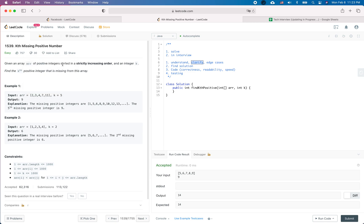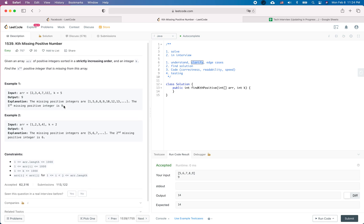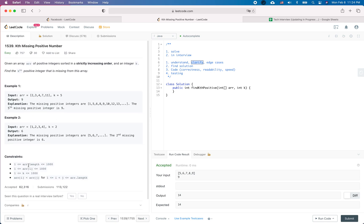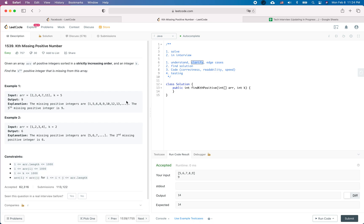The problem is finding the Kth missing positive number. Given an array of positive integers sorted in strictly increasing order and an integer k, find the kth positive integer that is missing from the array. For example, we return 9 because the fifth missing number is 9. Based on the constraints, the array won't be empty and will be in increasing order.